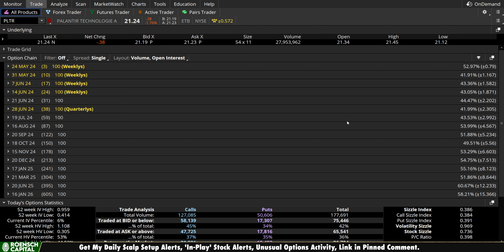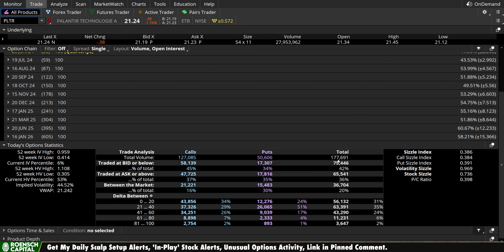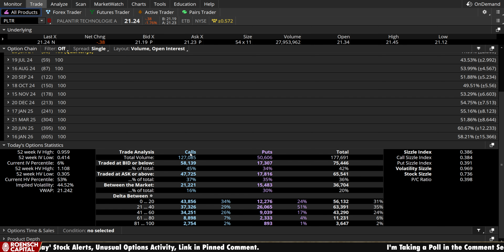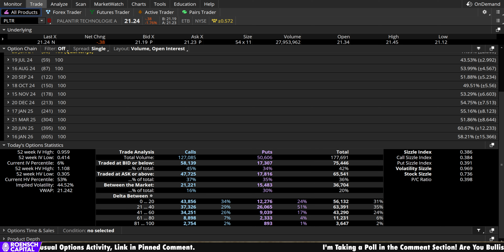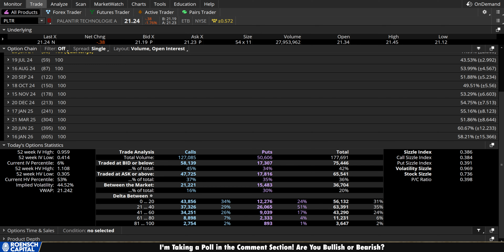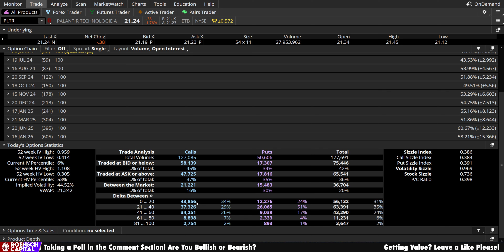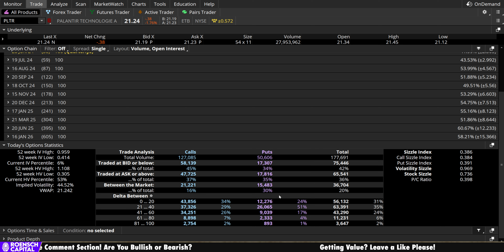Directional bias — let's take a look at volume from the chain. 178,000 total contracts traded today. Of those, we have 127,000 calls and 51,000 puts — call side bias on the overall ratio, not out of the ordinary for Palantir as of late. Breaking it down by short-term speculators in the 0 to 20 delta range, we get 44,000 calls and just 12,000 puts — relatively heavy bullish bias out of the short-term speculators today as well.